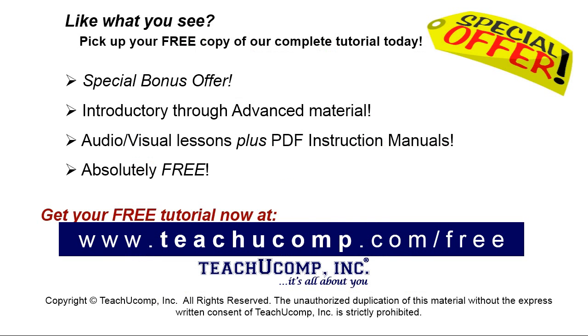Like what you see? Pick up your free copy of the complete tutorial at www.teachyoucomp.com forward slash free.